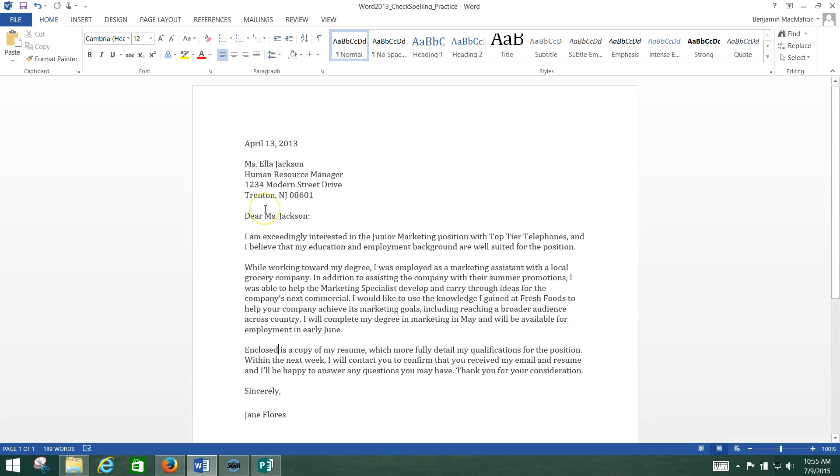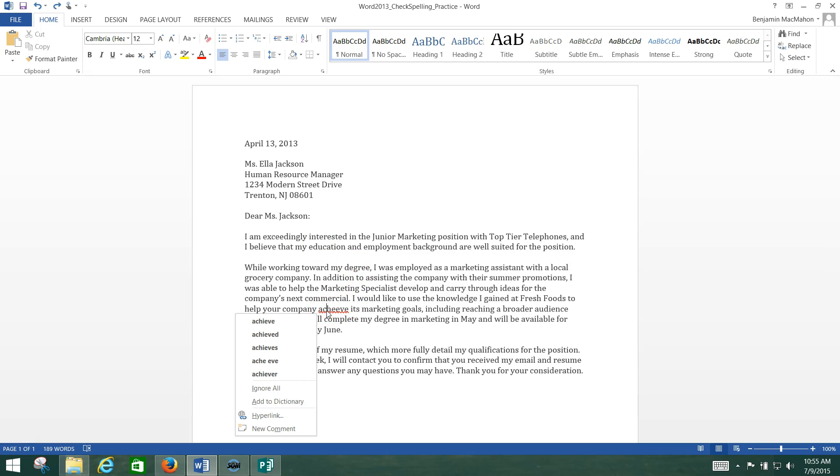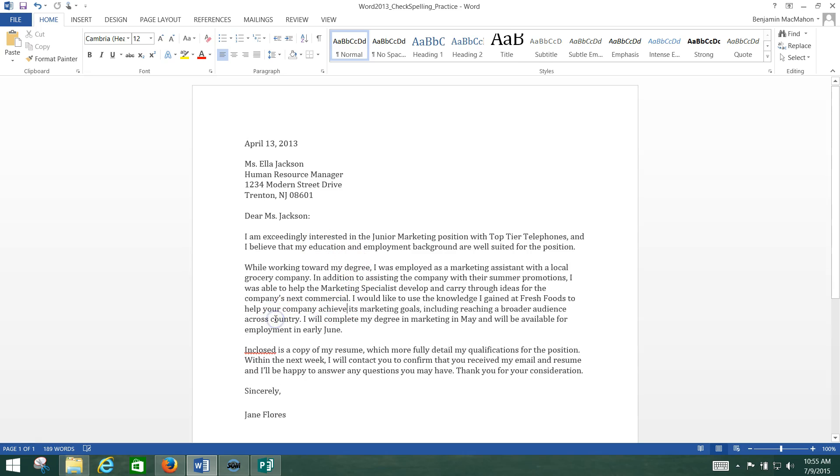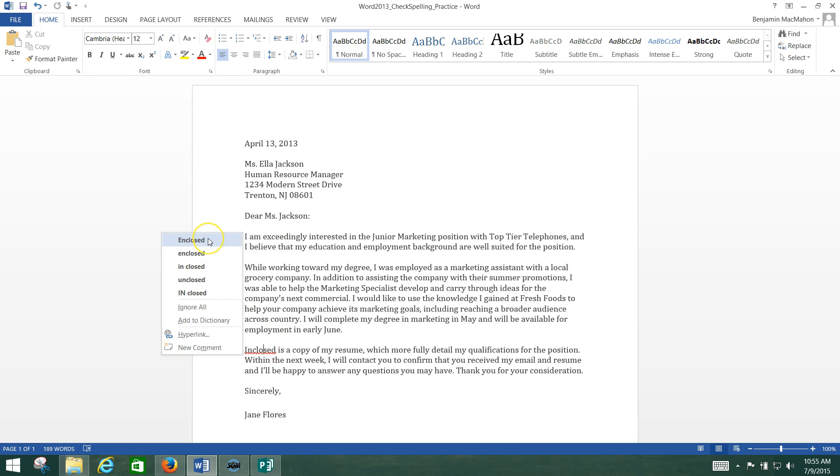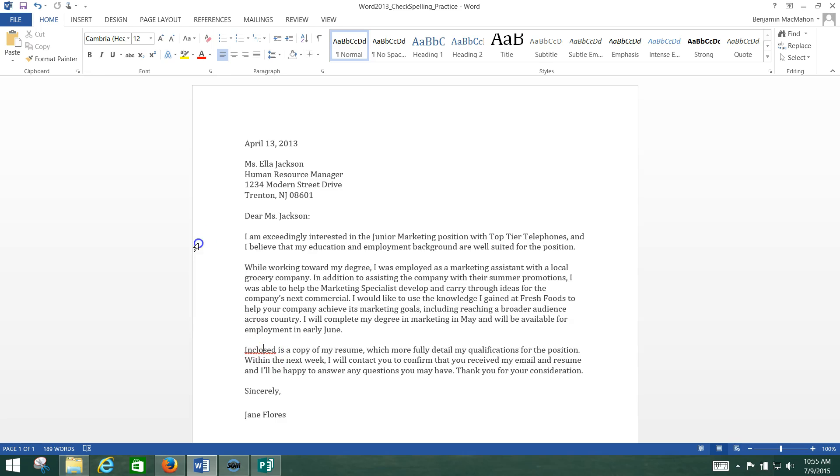So you just need to do that. Make those corrections using the right click and then you left click to select. So again I'm going to hit control Z a couple of times just so we can show this. So we right click to have the list pop up and then we left click to select the option we want. And if you're not sure, now again it's just going to pop up the words that are closest to the one that you've typed.